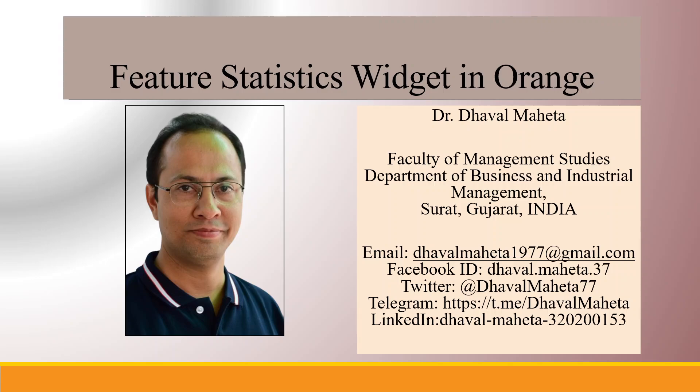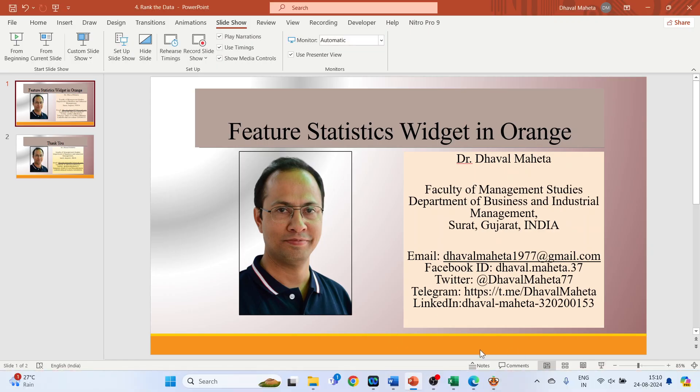Hello to all my viewers, this is Dr. Dawal Mehta. Today we will understand the feature statistics widget in Orange.